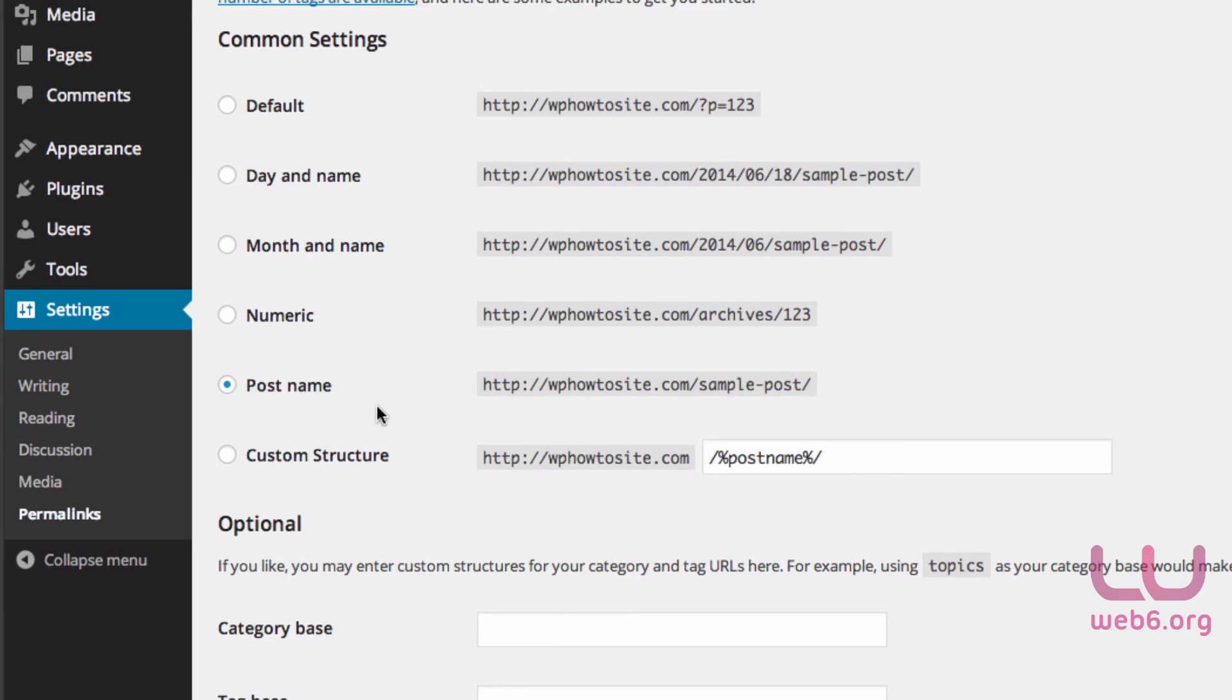If you have your own custom permalinks, make sure it's already changed from default to your preferred permalink. Mine is already changed to post name, which is fine by me.